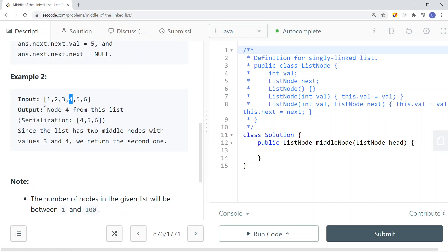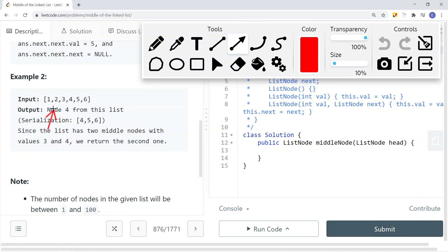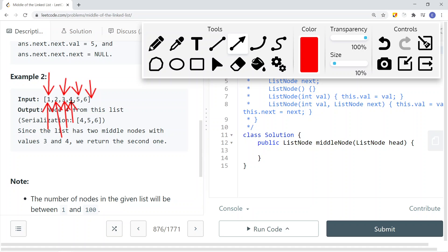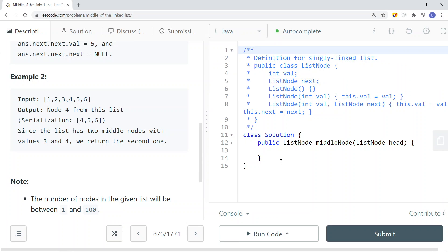With the fast and slow pointer approach, both start at the head node. The slow pointer moves one node at a time; the fast pointer moves two nodes at a time. When the slow pointer is at node 1, the fast is also there. As slow moves to node 2, fast jumps to node 3. When slow is at node 3, fast is at node 5. When slow is at node 4, fast is at null — so we return the node the slow pointer is pointing to.